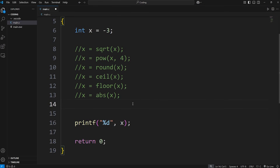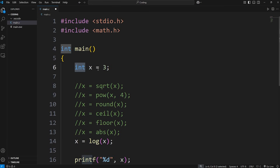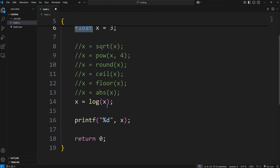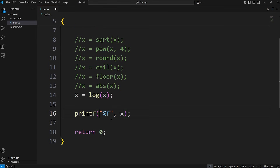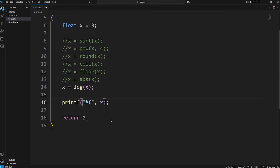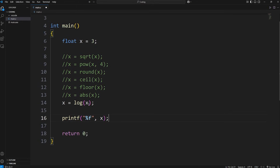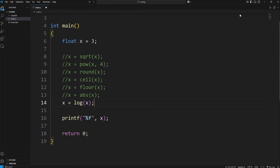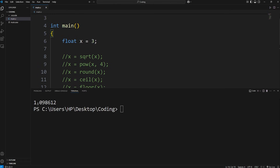If you need the natural logarithm of a value or variable, there's a log function. x equals log, pass in x. Let's change x to be a floating point number. What's the natural logarithm of x when x is 3? That would be 1.09.